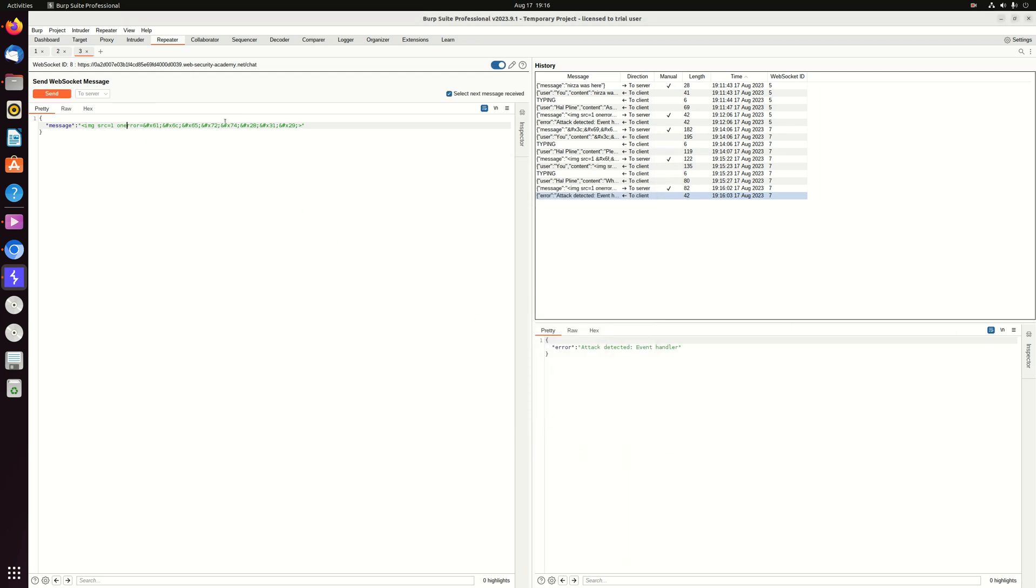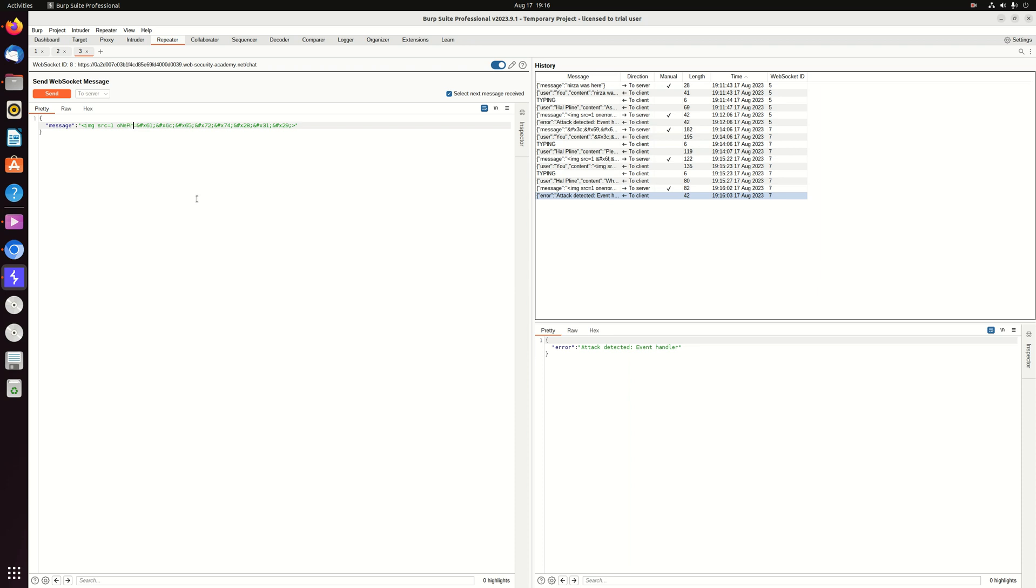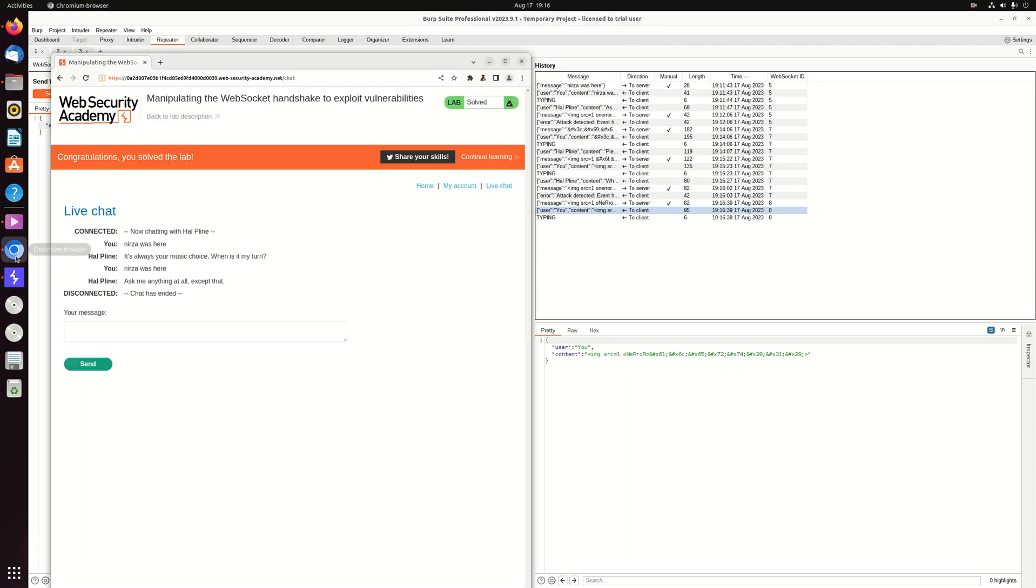So let's try to maybe change the letters. Wait, on error. And we solve the lab.